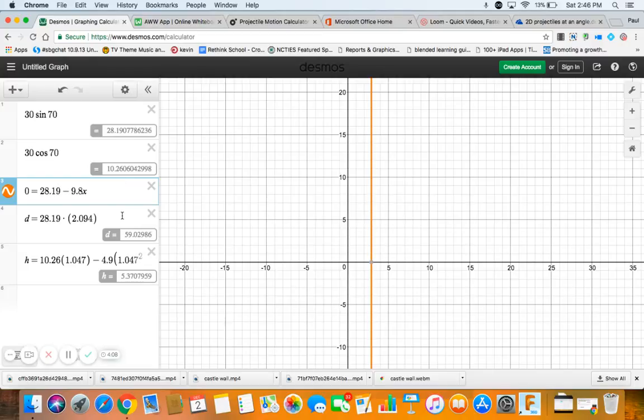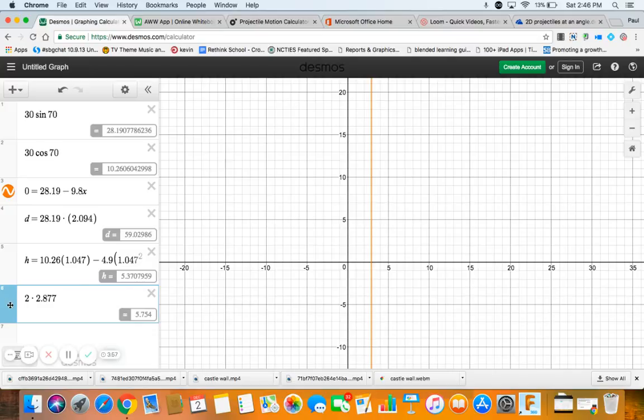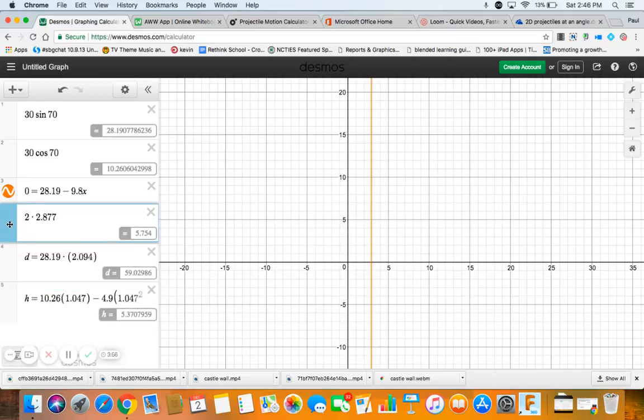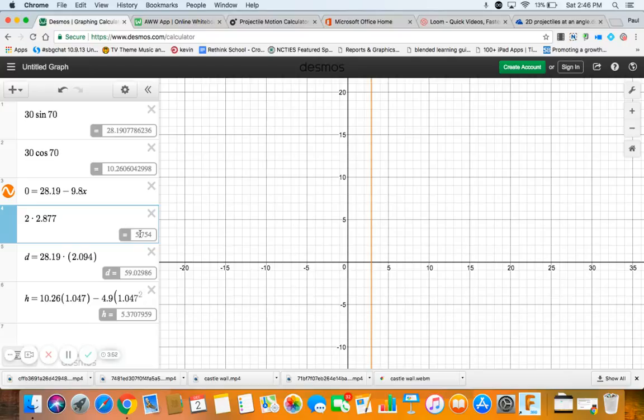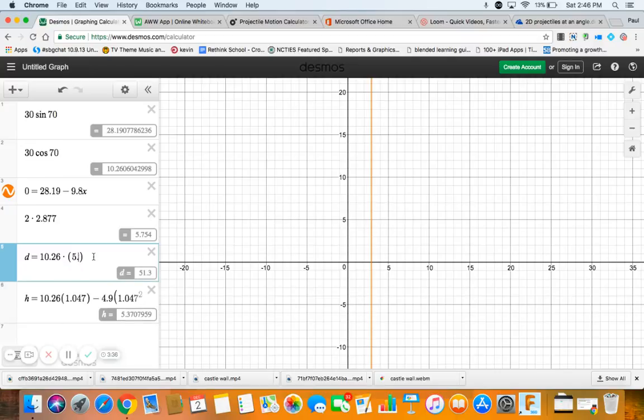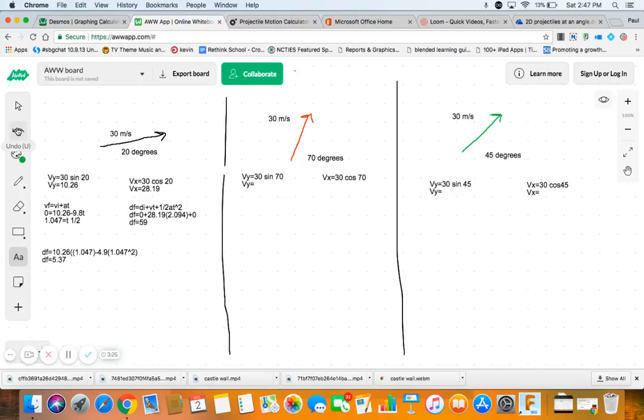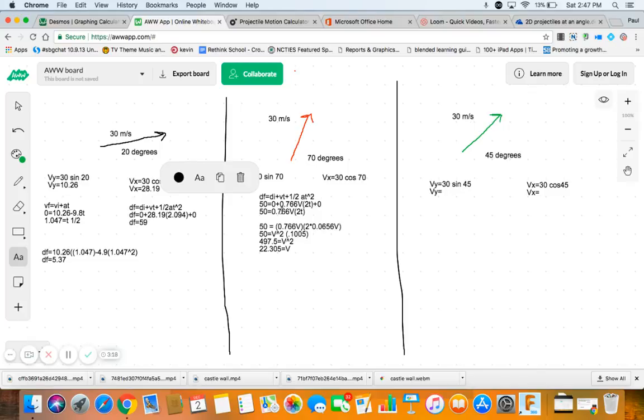We're going to double that, probably should have stuck in there and doubled that. Two times 2.877 is 5.754. So now we have our double time and our double time is, for horizontal, 10.26 times our 5.754, and we go 59 meters again. It's interesting.